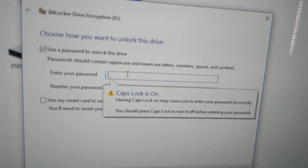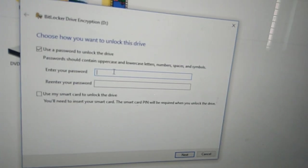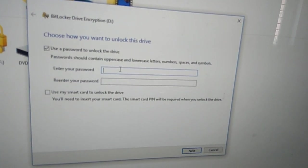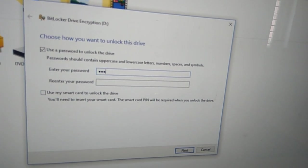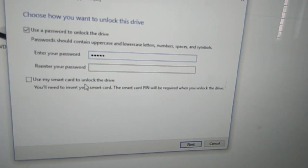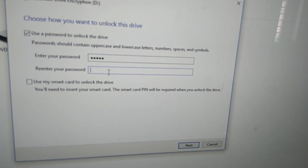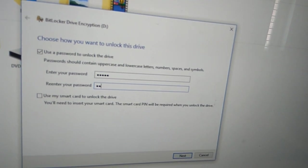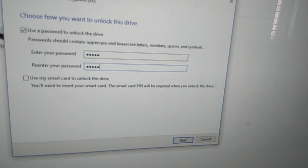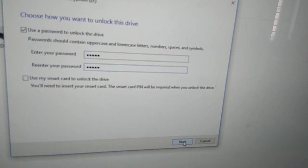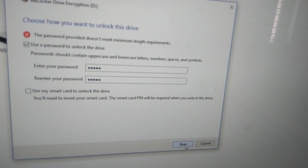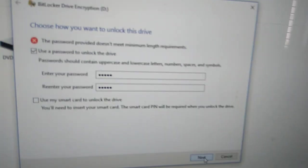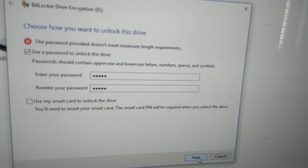Then they ask you to enter the password. I put a password—for example, I enter it. Then we must re-enter the password once again and press the next button.